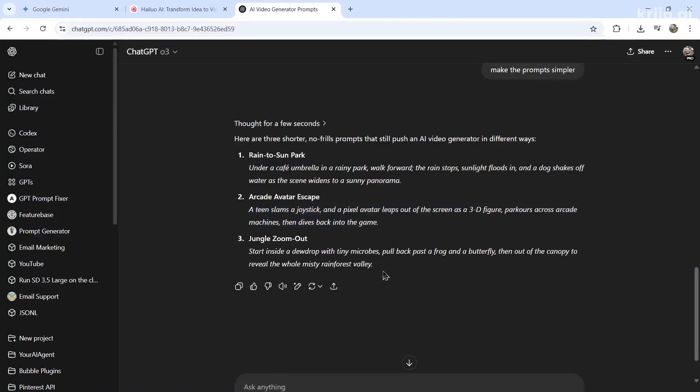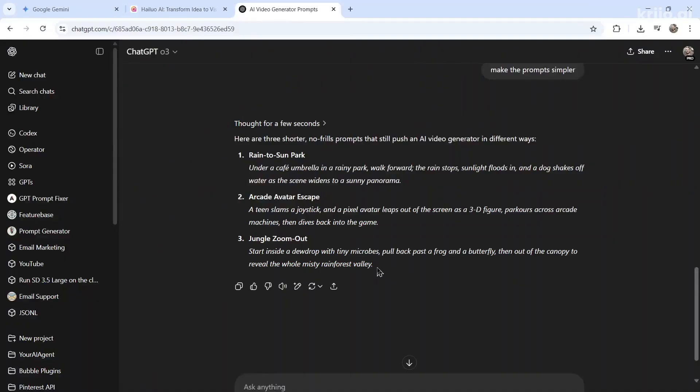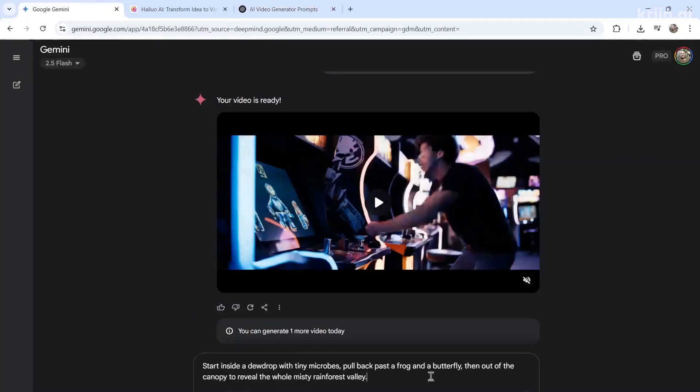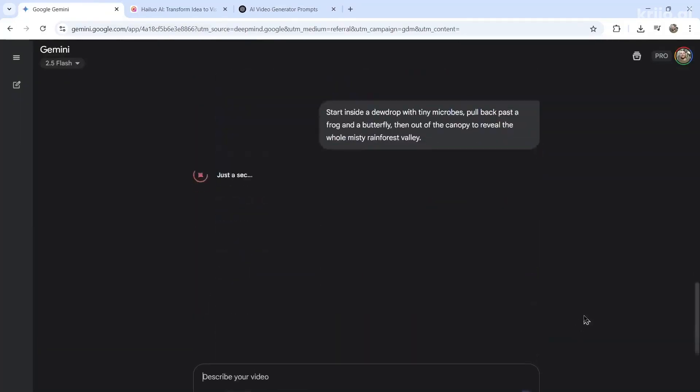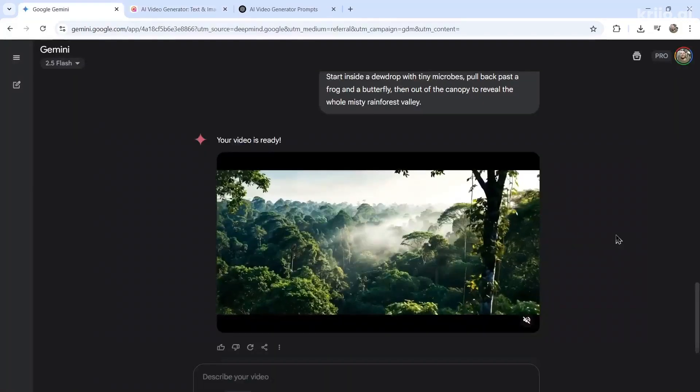Okay, we're going to do one more. Start inside a dewdrop with tiny microbes. Pull back past a frog and a butterfly. Then out of the canopy to reveal the whole misty rainforest valley. There should be lots going on in this video because it's a jungle. I'm going to paste this into Gemini. I get one more video for the day. Perfect. And also paste it into HeyLuo.